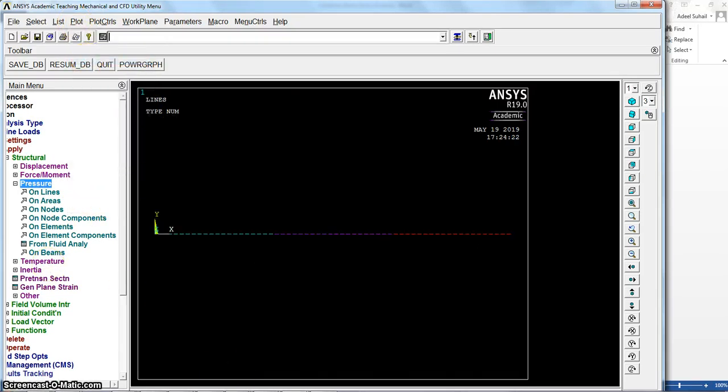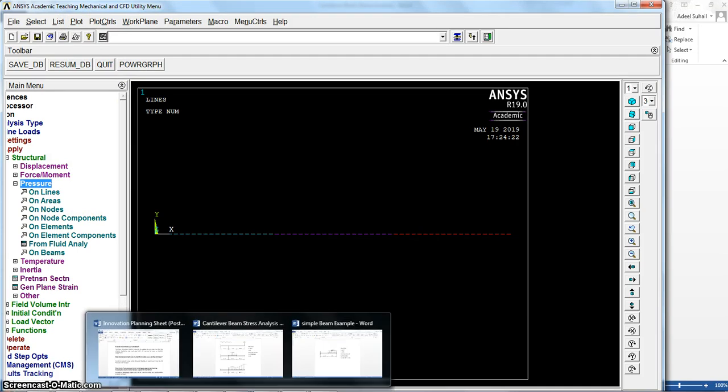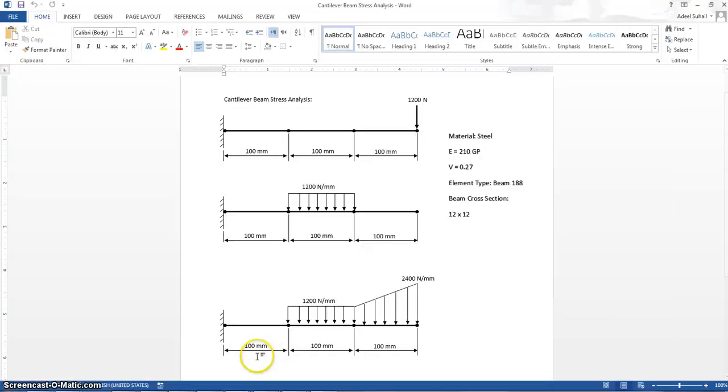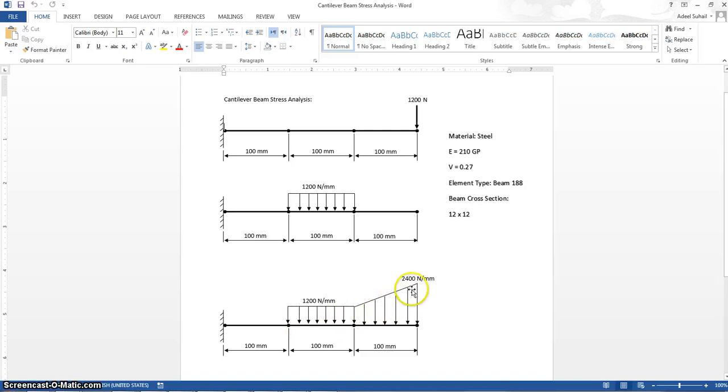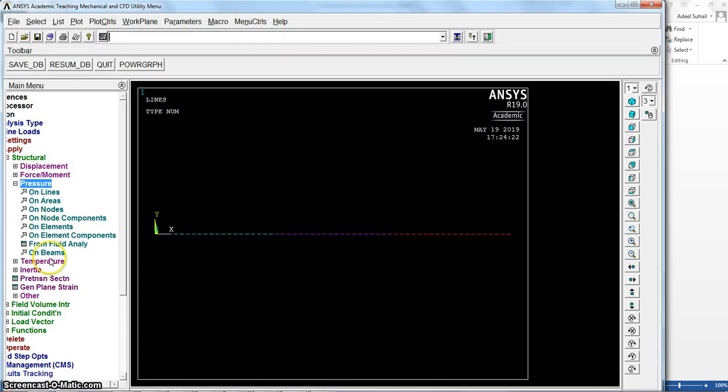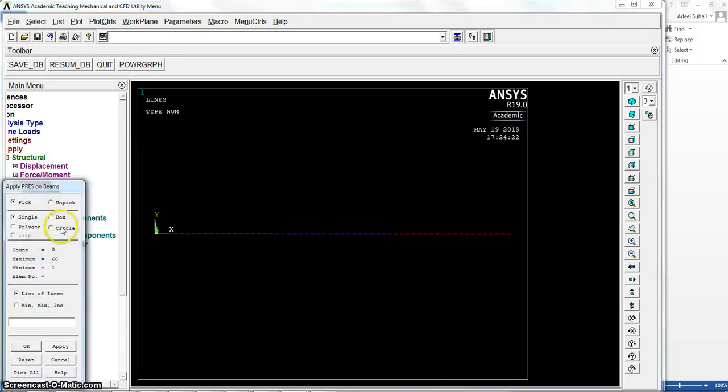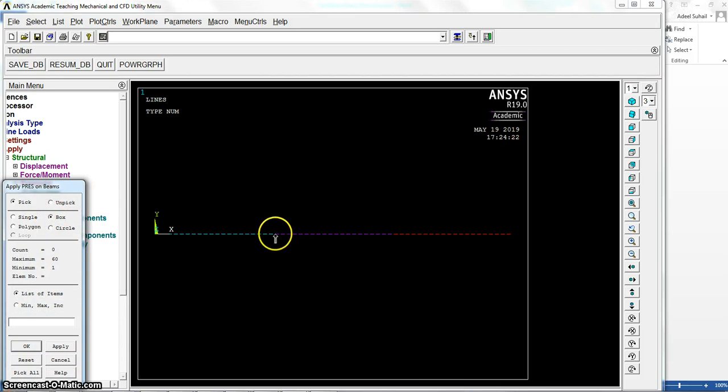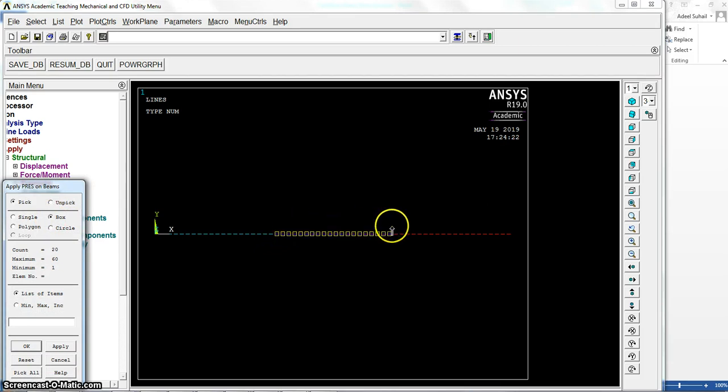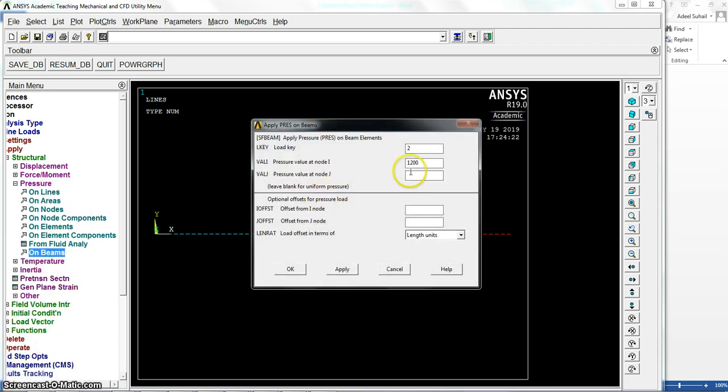So let me add pressure for the last example, pressure on beam. Let me first plot lines to get it as regular. Now the forces come like this: in this area is 1200 uniform distributed, the force on here not uniform. So on beam, for this one, okay, we will apply in Y. One to two, 1200, this one's uniform here, okay.